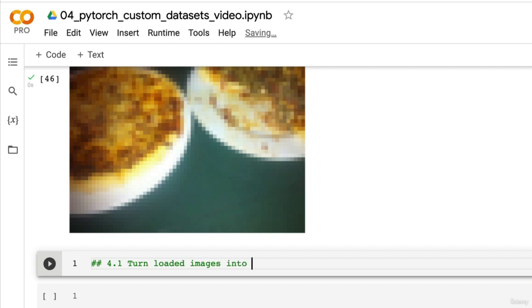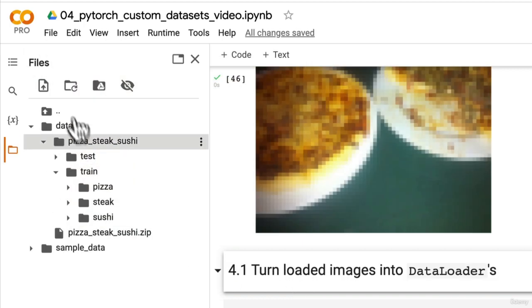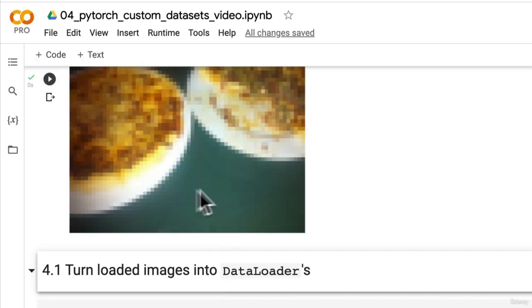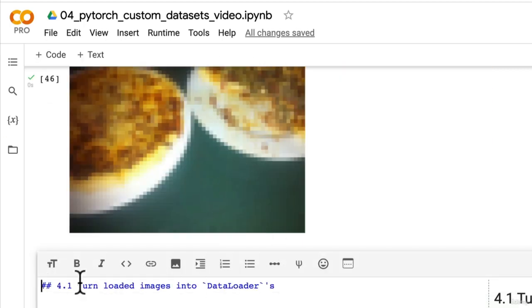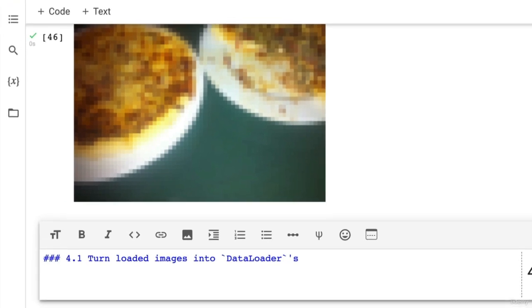So turn loaded images into data loaders. We're still adhering to our PyTorch workflow here. We've got a custom dataset, we found a way to turn it into tensors in the form of datasets, and now we're going to turn it into a DataLoader so we can turn our datasets into iterables or batchify our data.